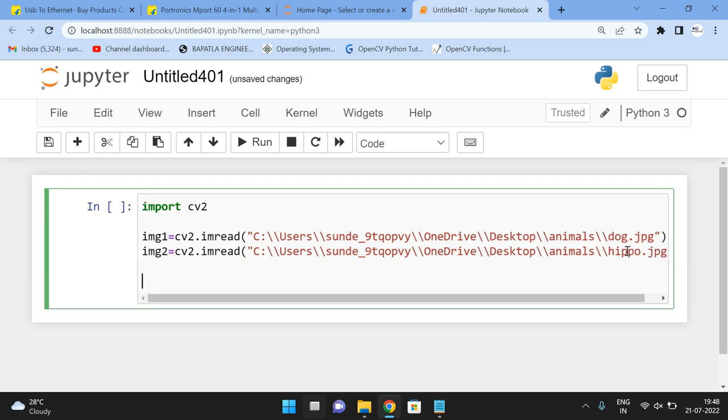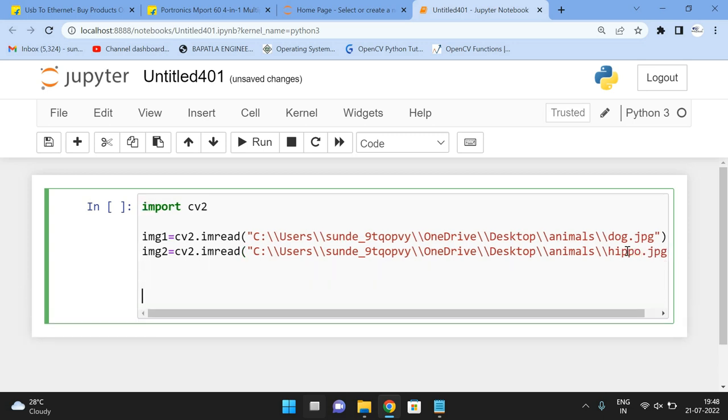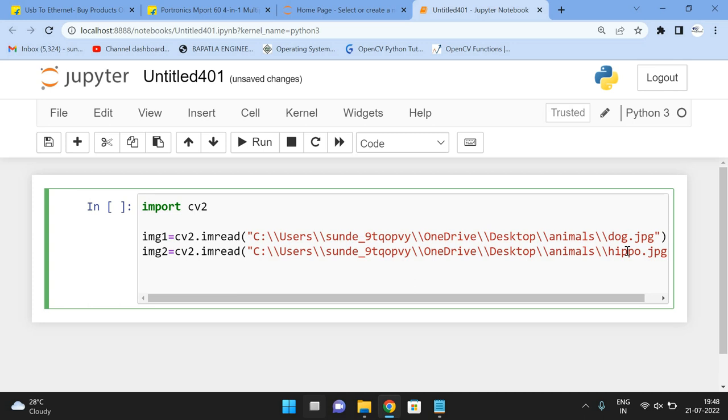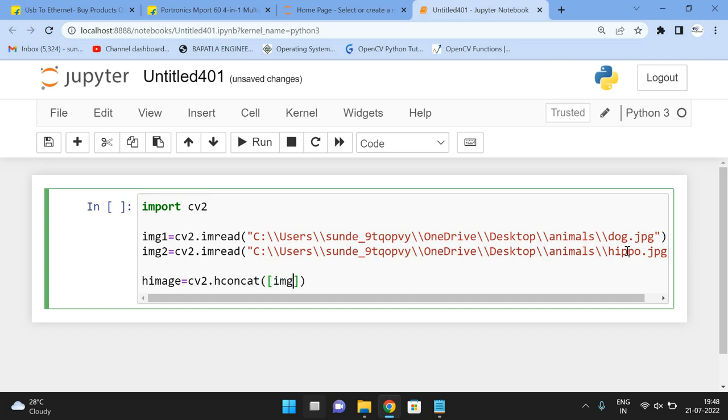Now we are having two images. Now we can use horizontal concatenation or vertical concatenation. First, let us check with the horizontal concatenation. So himage, horizontal image is equal to cv2.hconcat with image one comma image two.